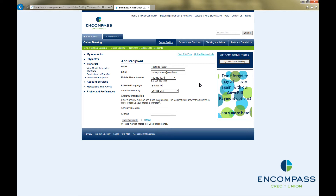The preferred language is set to English, but if you prefer, you can change it to French by clicking on this drop-down arrow. Then click on the drop-down arrow beside Send Transfers By, and choose whether to send them by email, mobile phone, or both.